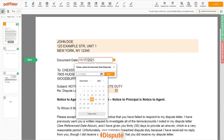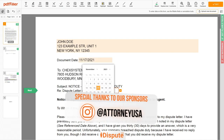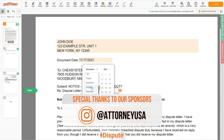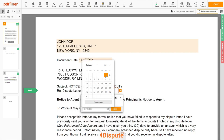Choose your document date. Please select the date of the dispute letter you previously sent to the Consumer Reporting Agency — for example, October 1, 2021.